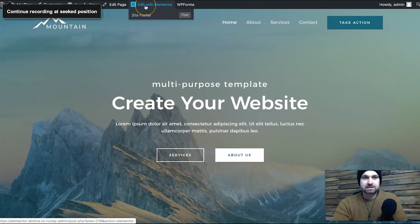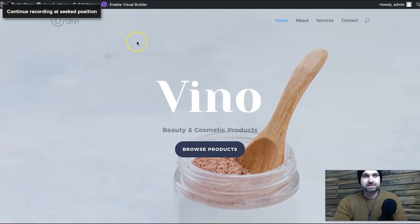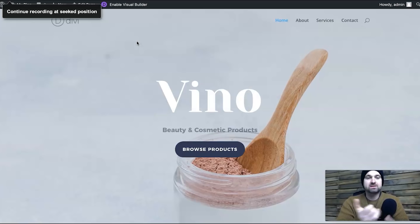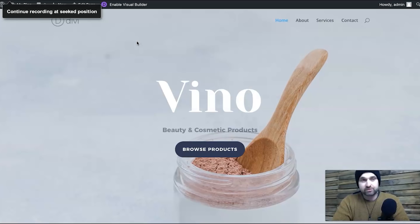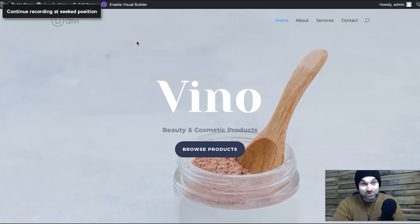This one here is Elementor and this one is the Divi visual builder. There are a few details about each company I want to go through first. According to BuiltWith.com, Elementor has about 2.6 million active sites on the internet, and Divi has about 1.9 million. Elementor has a few more, but you've also got to remember they have a free pricing plan, so there are probably a lot of free members compared to paid.